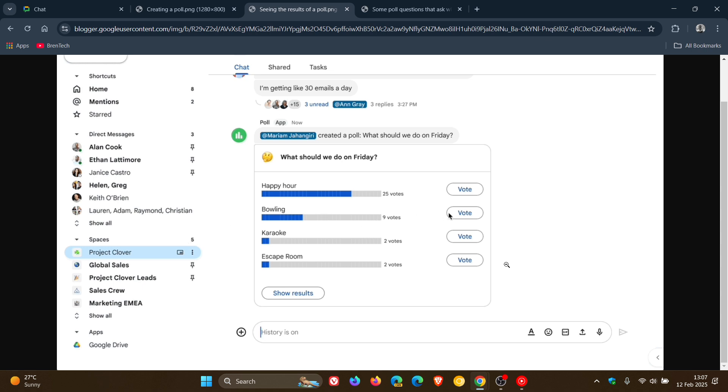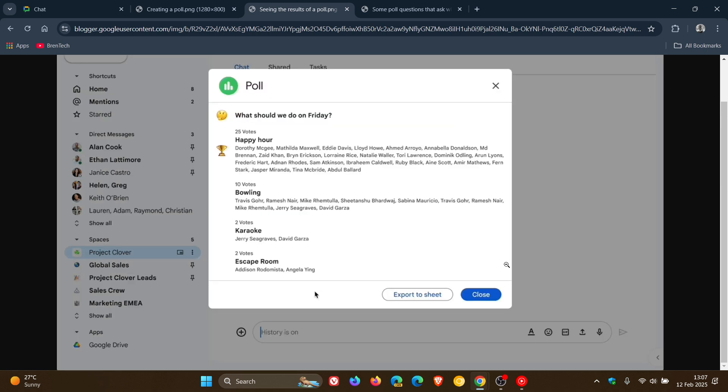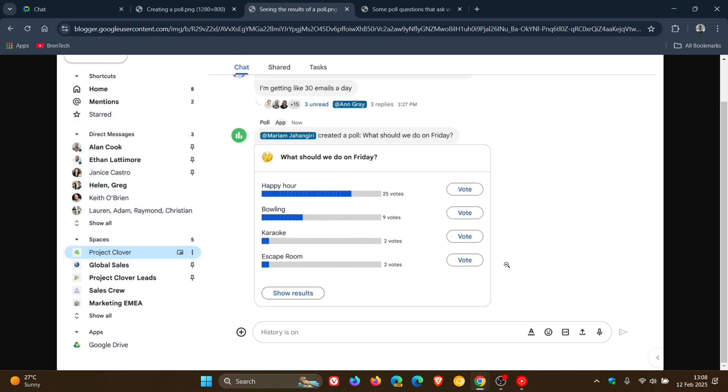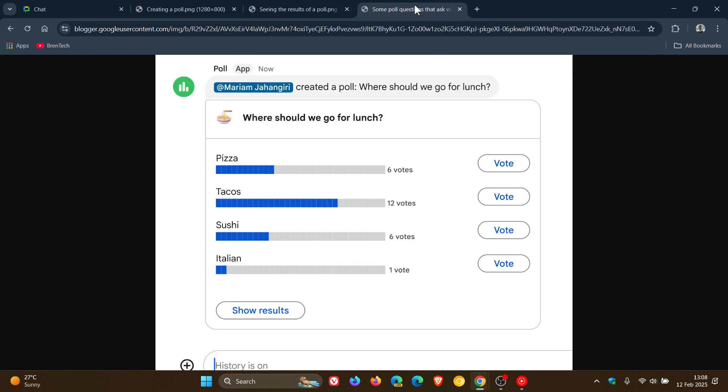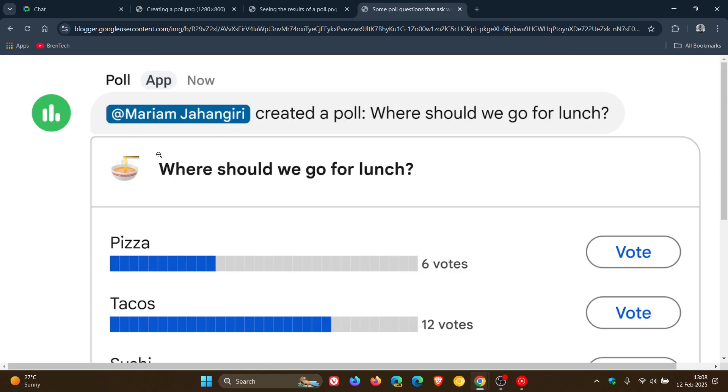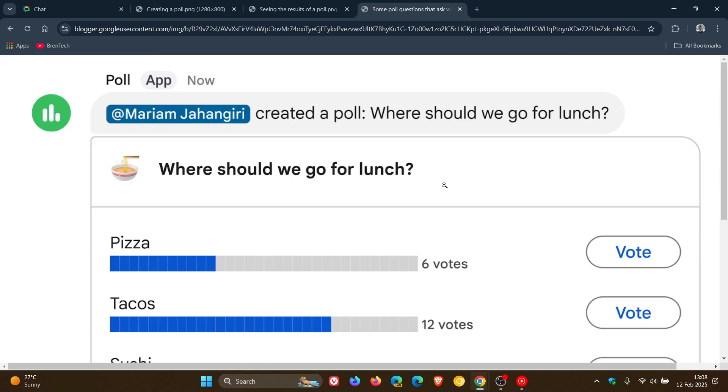And according to Google, some poll questions that ask where to eat, grab coffee, or meet, just to mention some examples, may have special icons. And if we just head to the next image provided, here's one of those special icons. In this example, where should we go for lunch? So if you are using chat, you may find this useful.